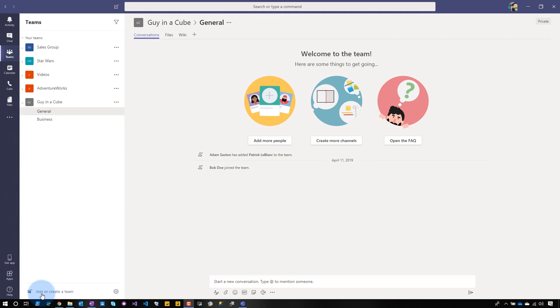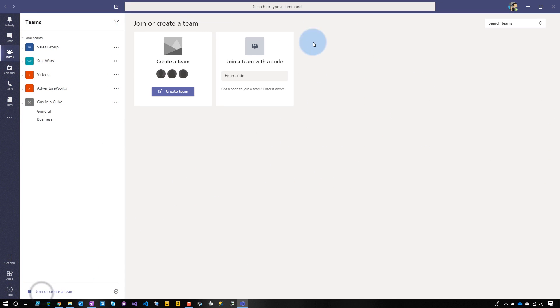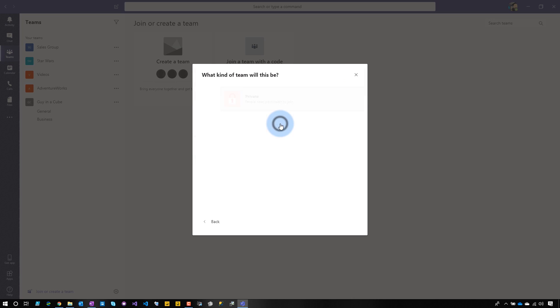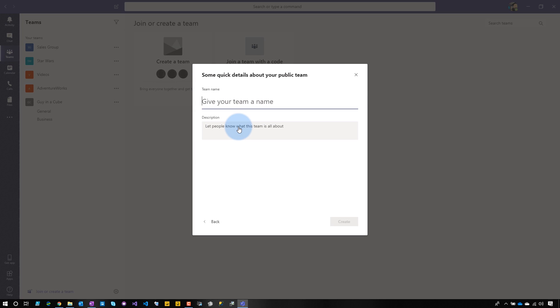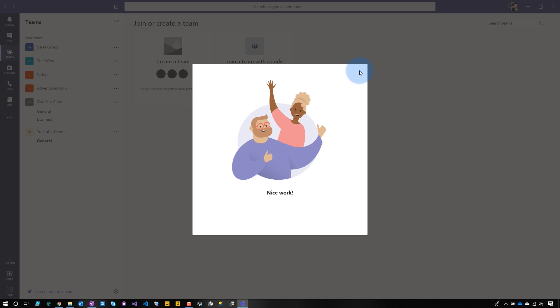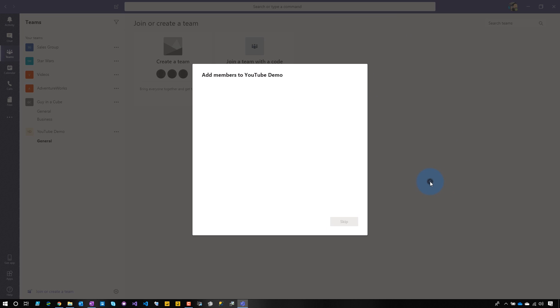Let's head over to my laptop and see what's going on. Let's go in and create a new team — build it from scratch, set it to public, and give it a name so that we can identify it easily.